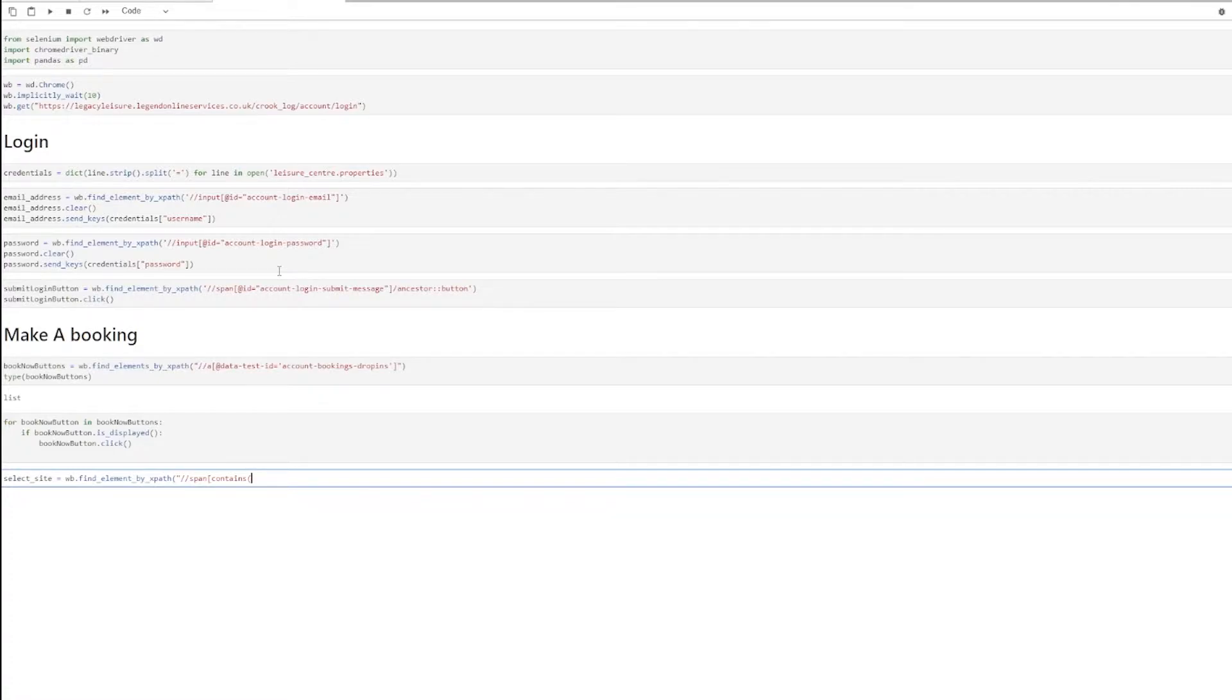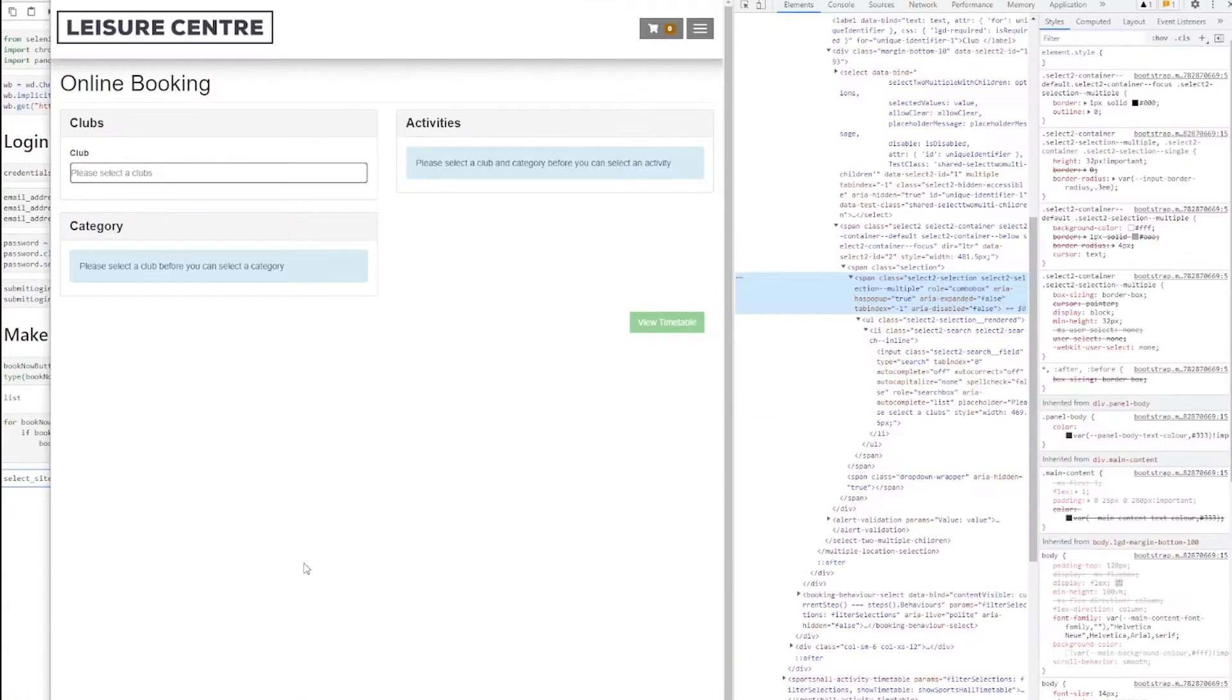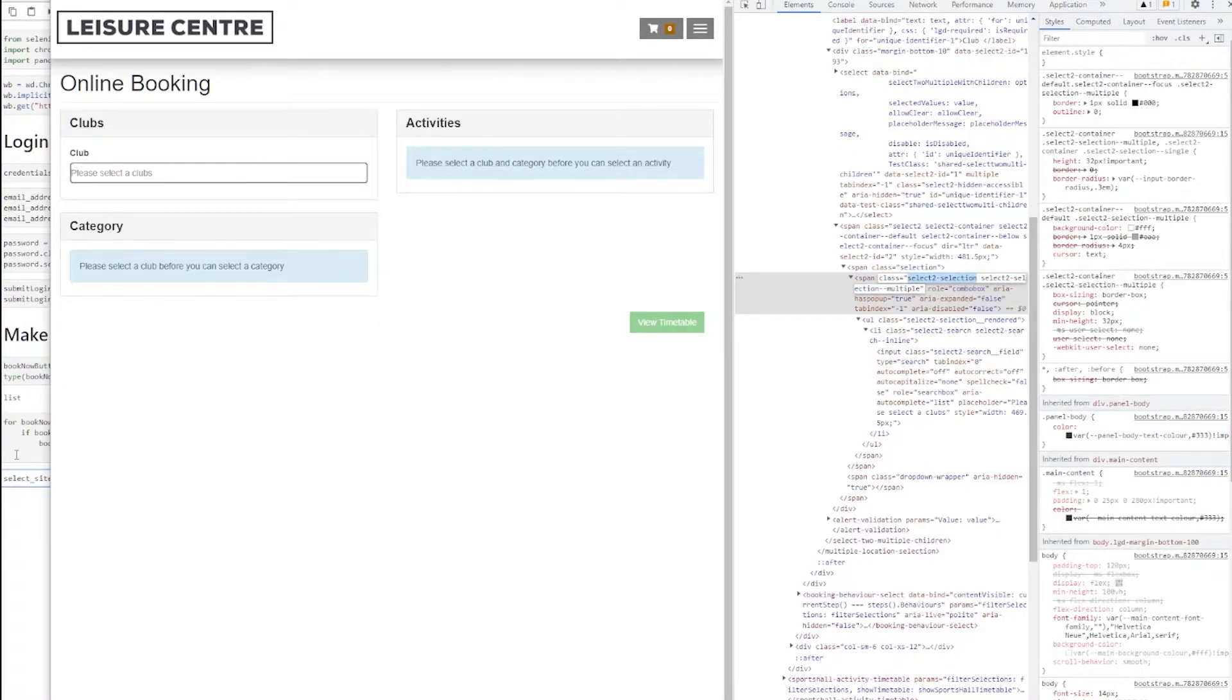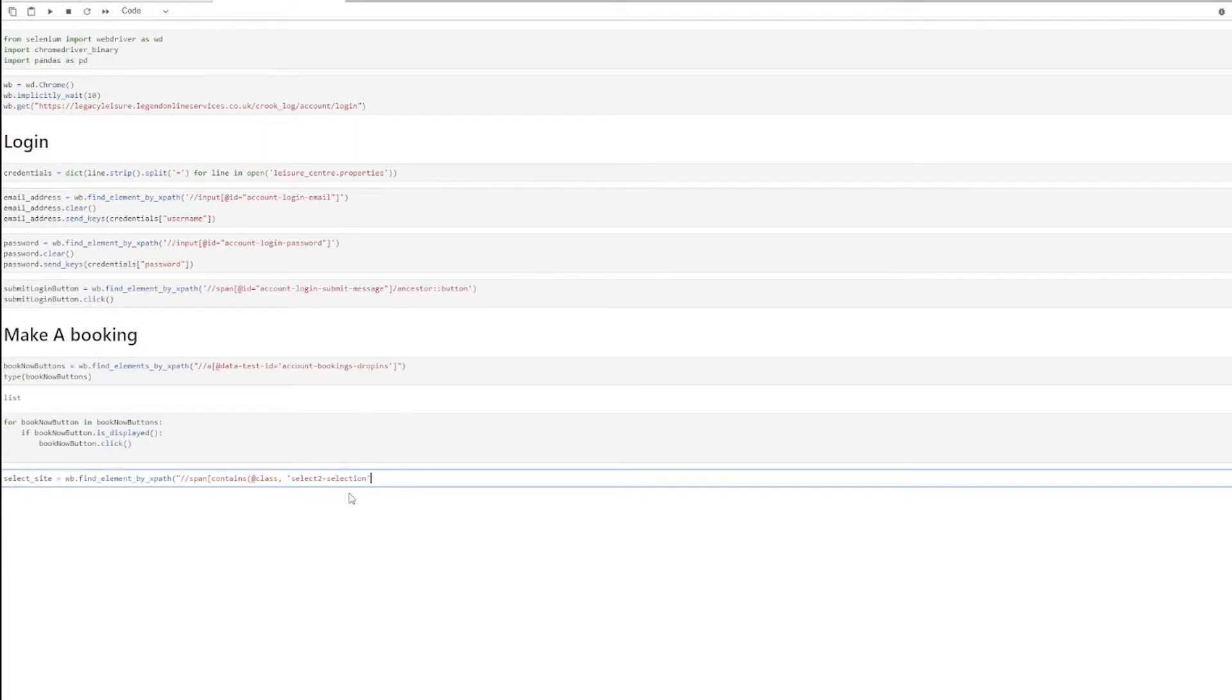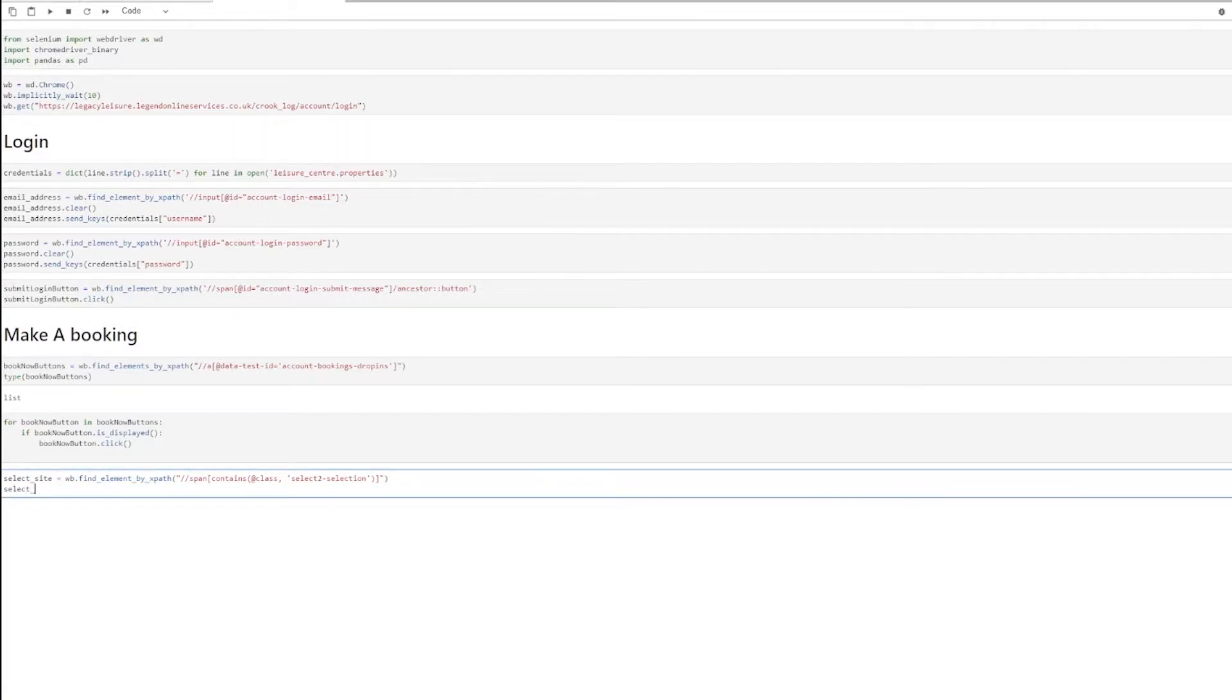I'm going to search for a span containing a CSS class. The CSS class is going to be this one here. It has more than one CSS class. That's why I'm using contains to make sure that I search for this bit. So this should give me a span.